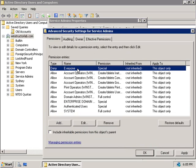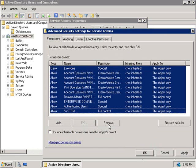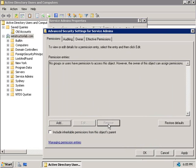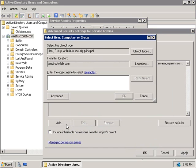We'll need to remove these accounts so we'll select them all and click remove. Now we'll click add and we're going to add back in only a few of these accounts.